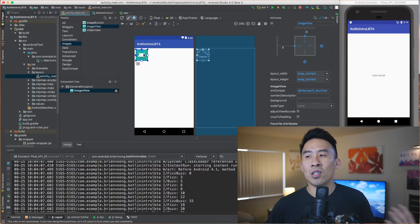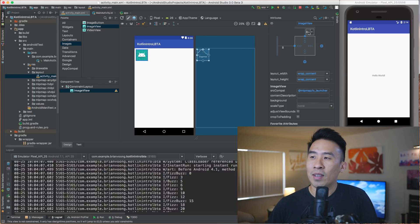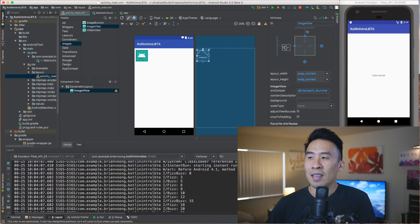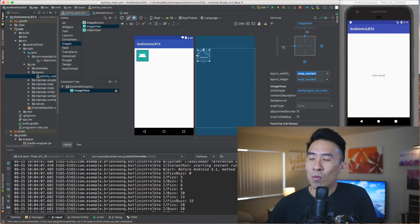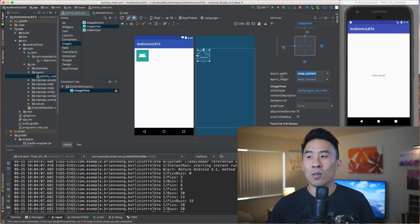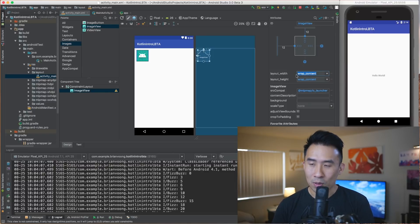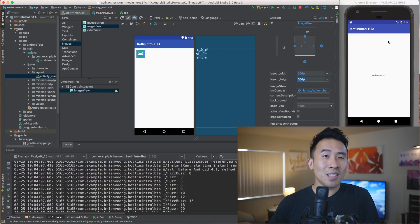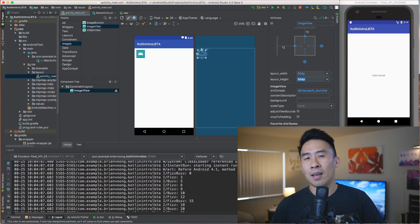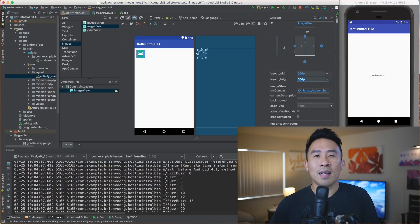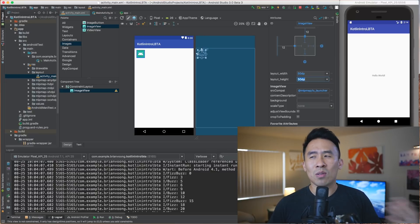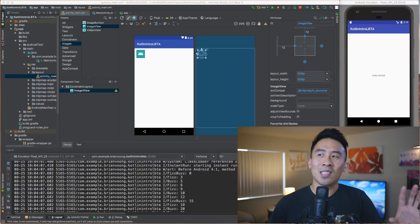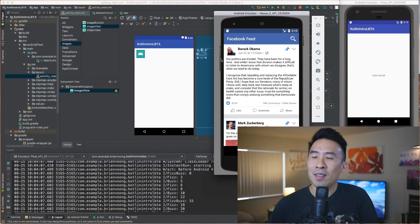Now we have two constraints set up for this image view. If I want to push it 12 from the top I can do that simply by editing the margin constraint editor. To change it to a fixed width and height, I'll give it 50 DP and 50 DP. DP stands for density pixels, which is related to different Android devices having different screen sizes and resolutions.